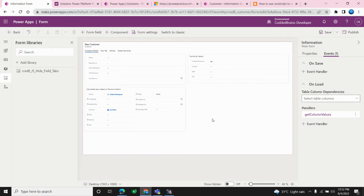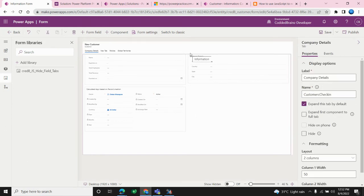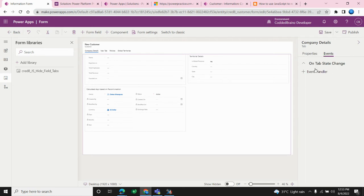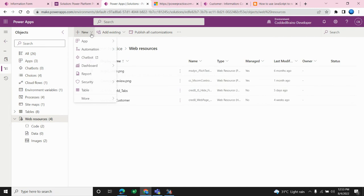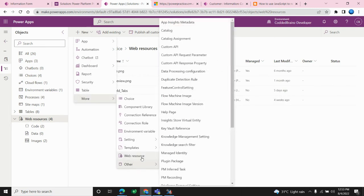Now let's look at the importance of event handlers and execution context. Before getting to the event handlers, we need to first create a web resource. To create a web resource, go into web resources and click New.